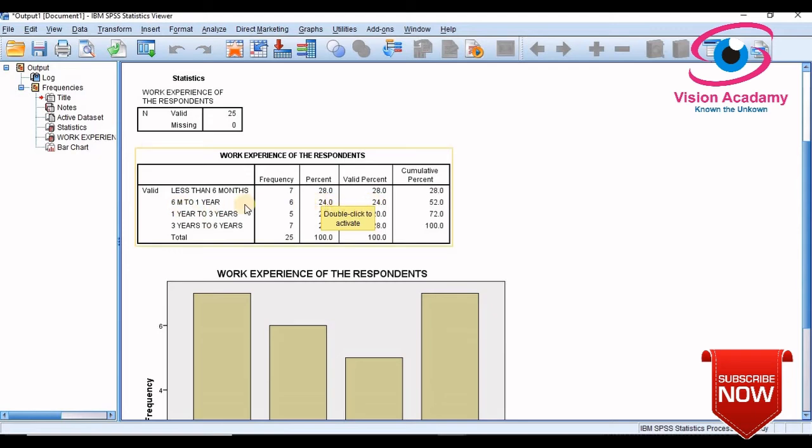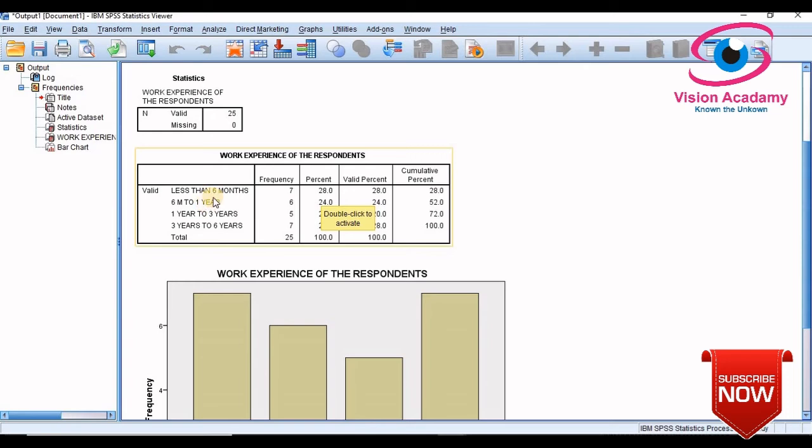And one year to three years five frequency, and three years to six years seven frequency. So it means in this company less than six months and three years to six years employees percentage is highest.